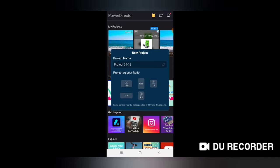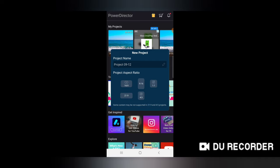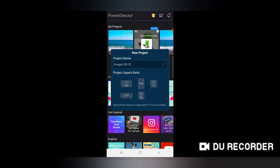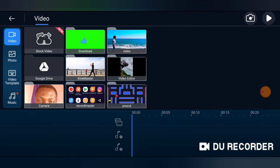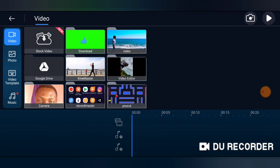So for the aspect ratio, I'm going to make it 16:9, which is the default aspect ratio for YouTube video content. I'm going to choose this particular video folder and select this video, and click on this plus icon to add the video.